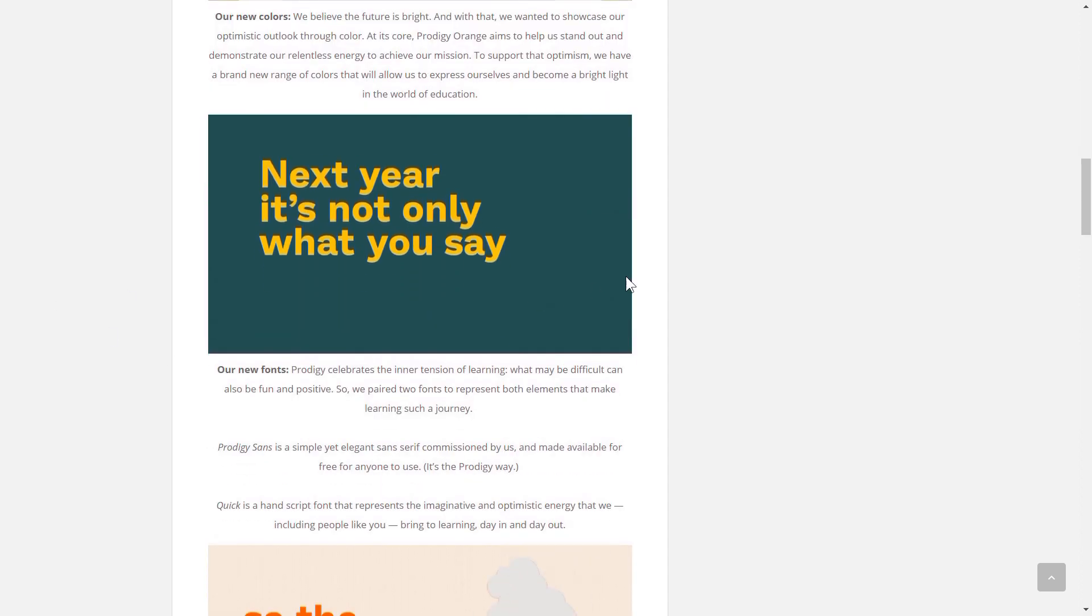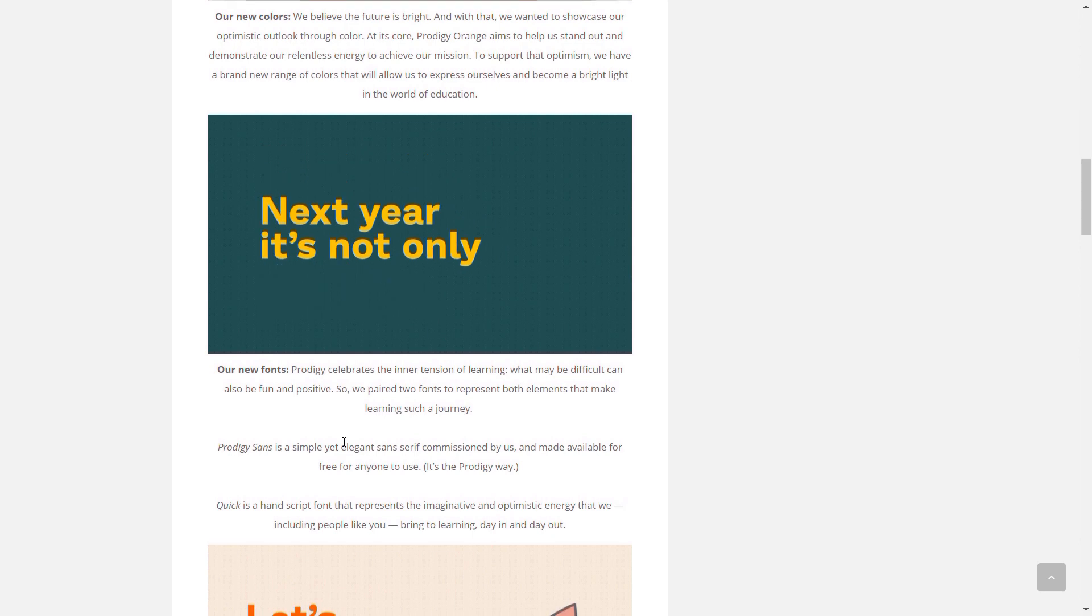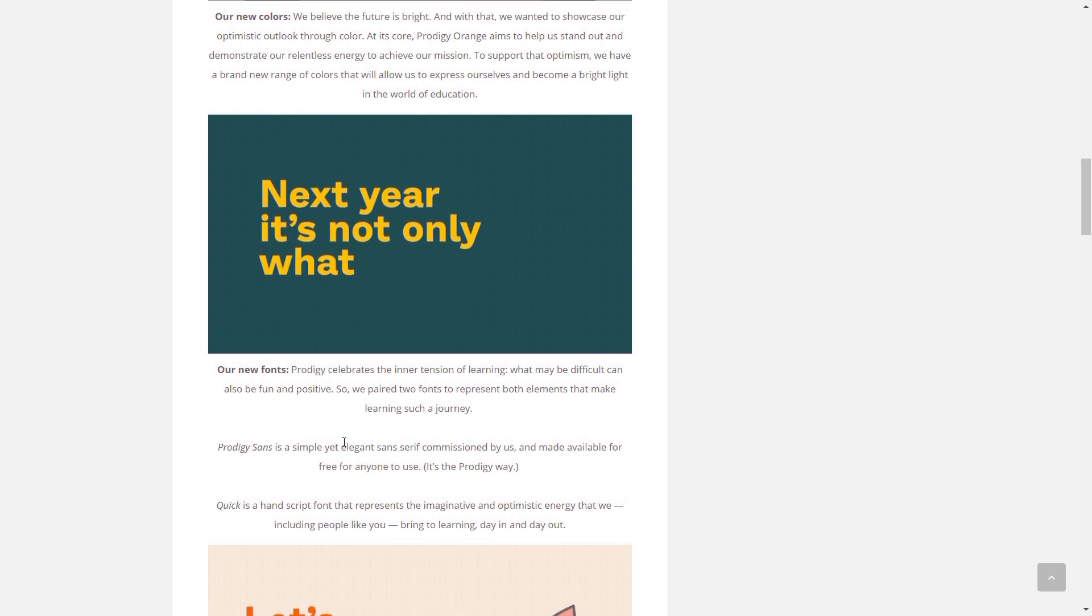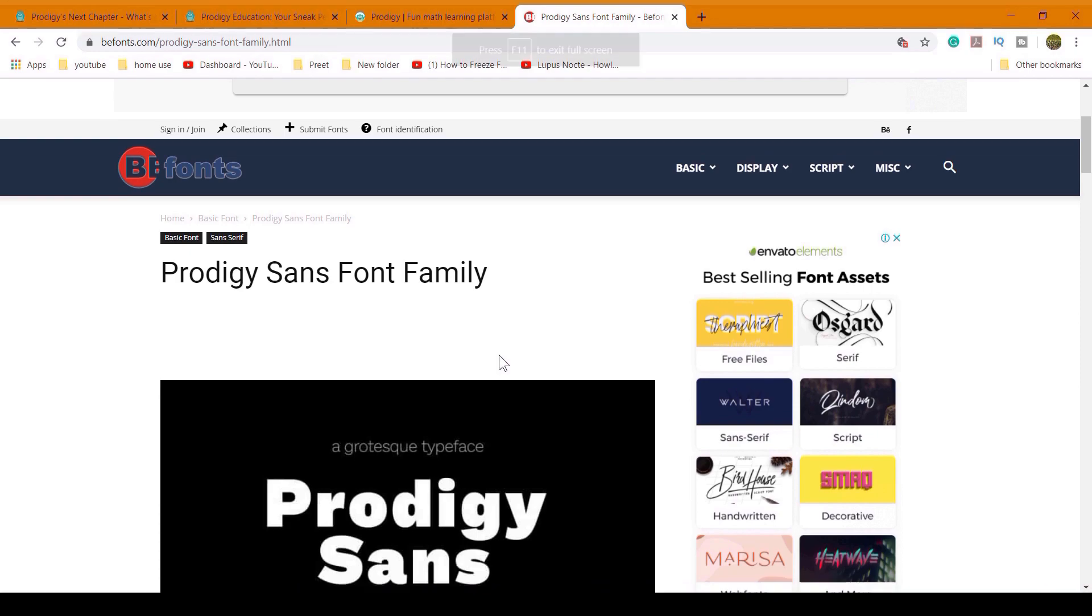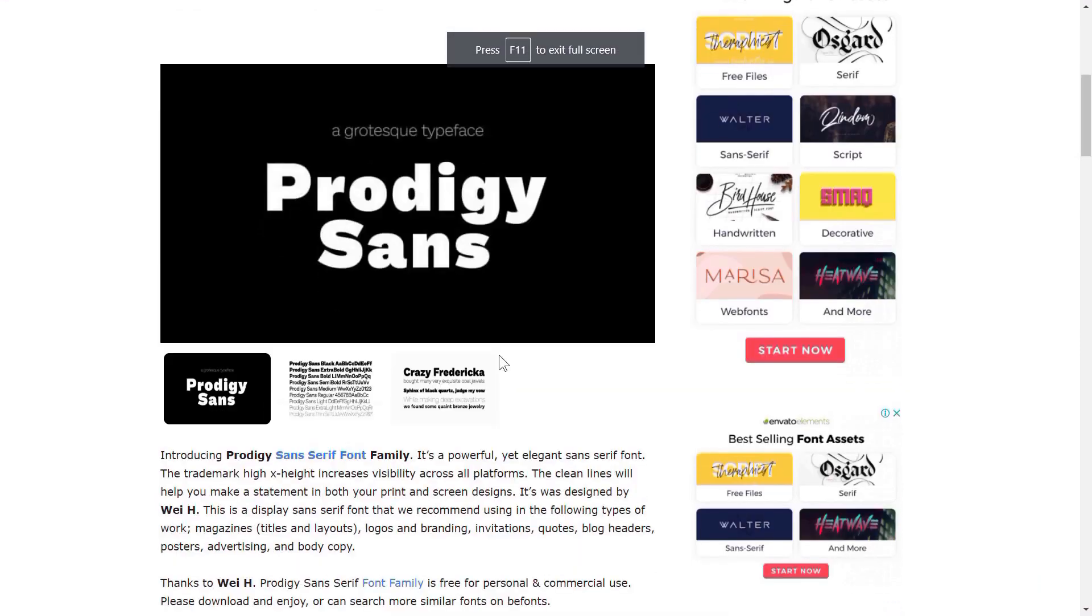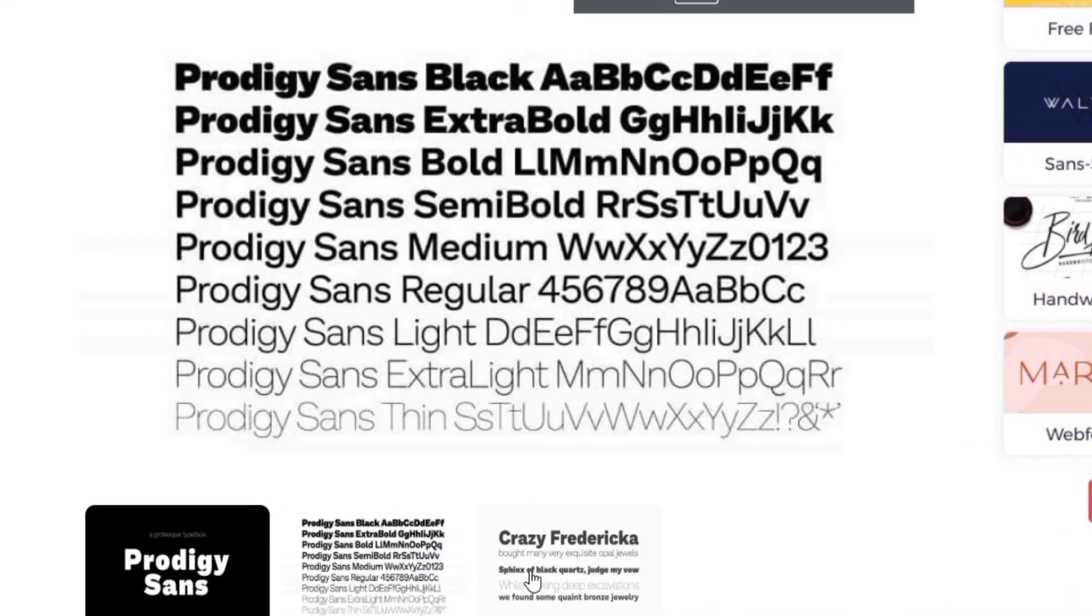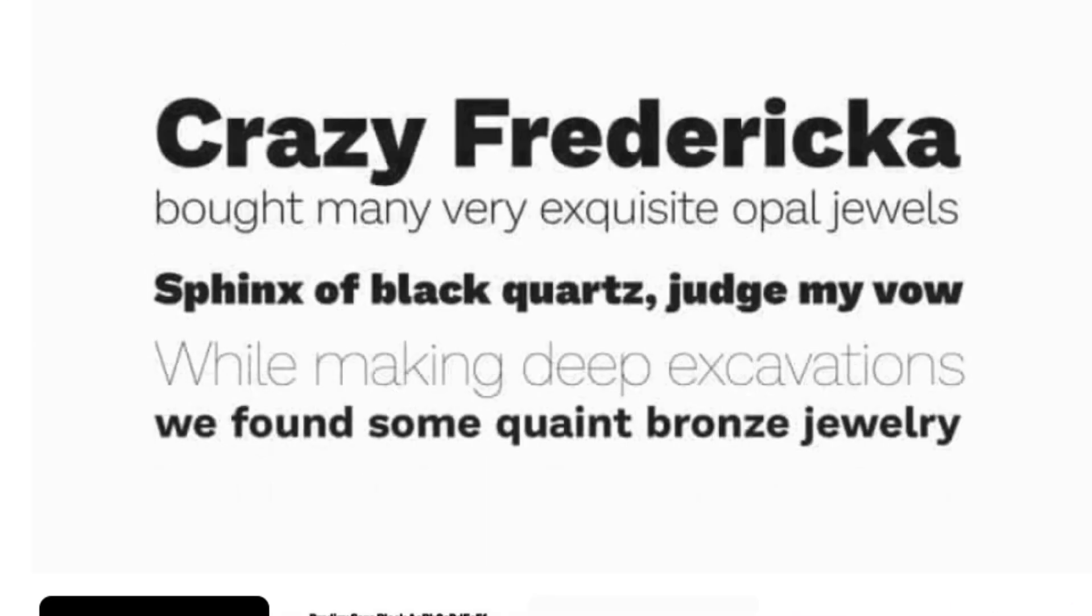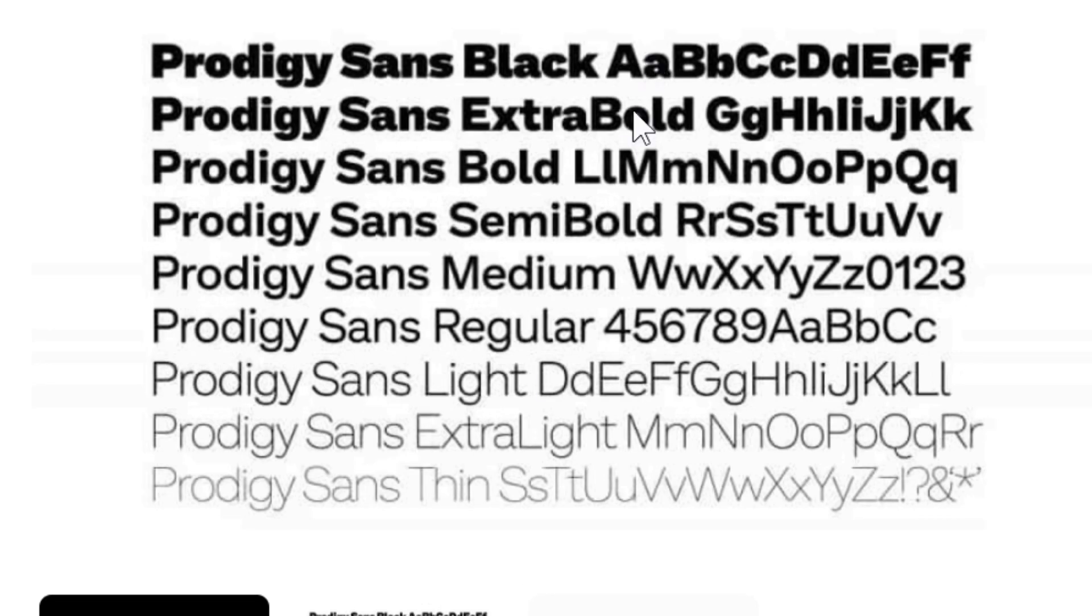And the second thing is, Prodigy has made its own font. The font is called Prodigy Sans, and I just did a little bit of searching and found out what the font looks like. So this is what the font looks like. It's the same across multiple websites. I have checked multiple websites, so this is not wrong.